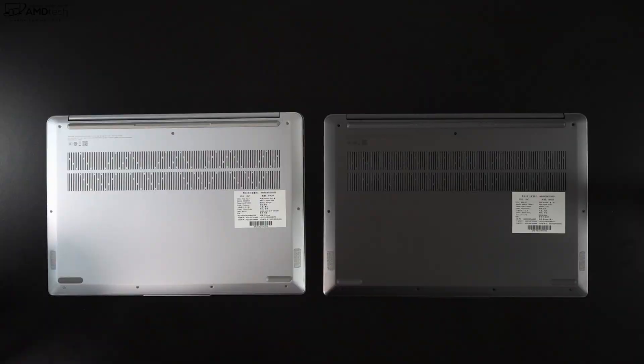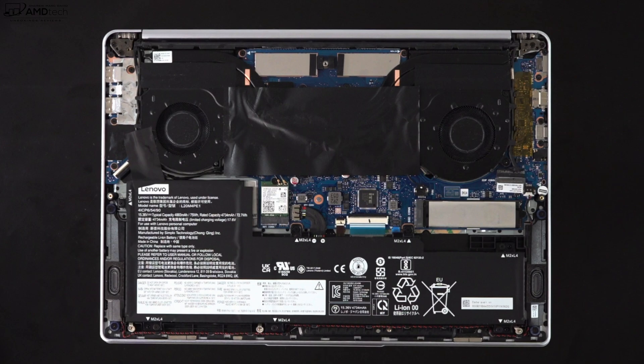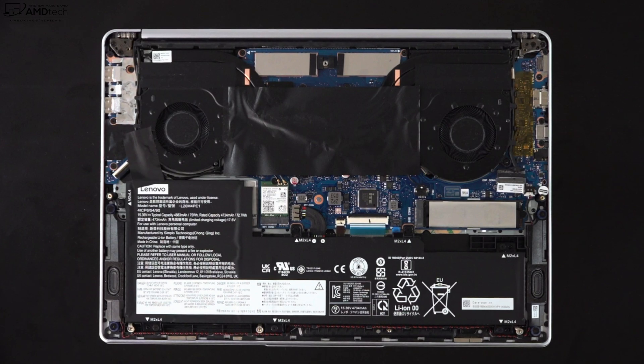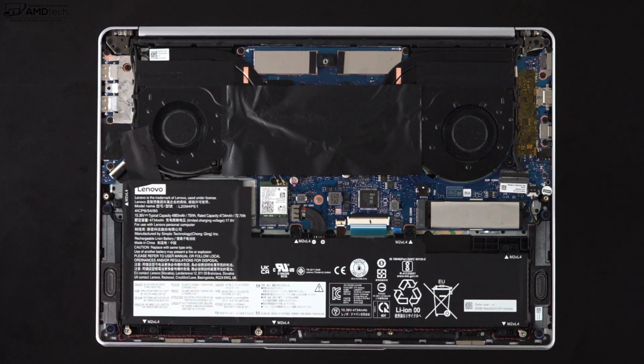When it comes to the audio, I would say the downward firing speakers were so-so. Nothing special, nothing great. Didn't really have too much bass and I thought they could stand to be a little bit louder. A little bit disappointing actually for a 16-inch laptop. If you want the more enhanced or better audio experience, definitely use a good pair of headphones, either wired or Bluetooth.